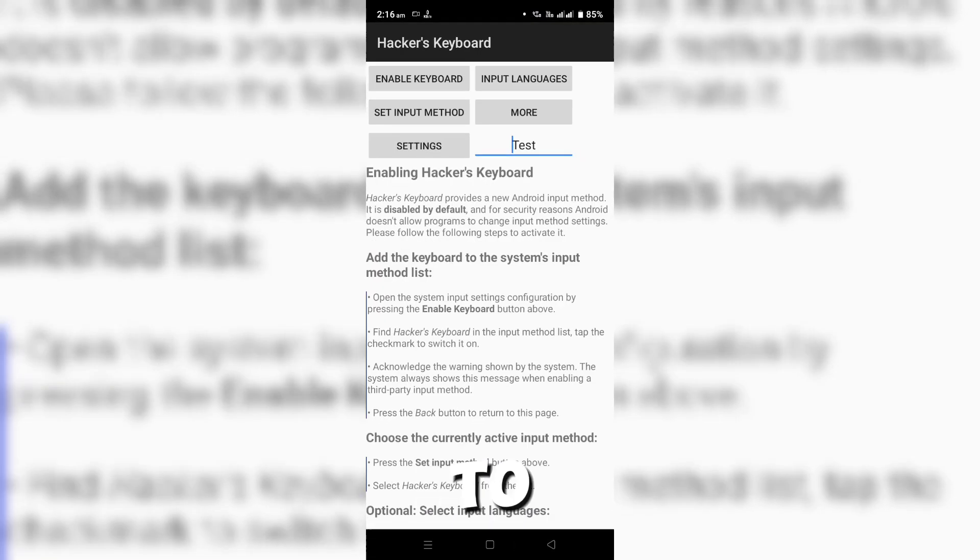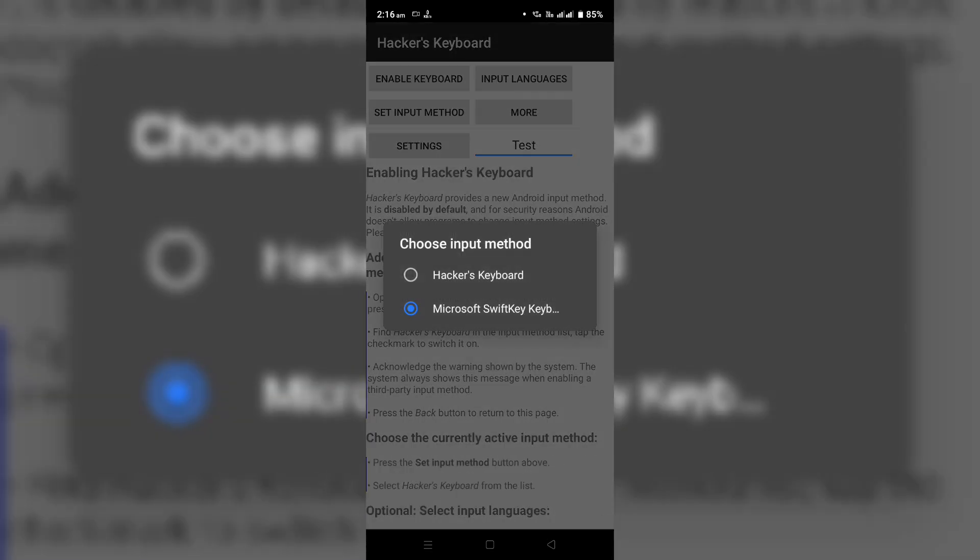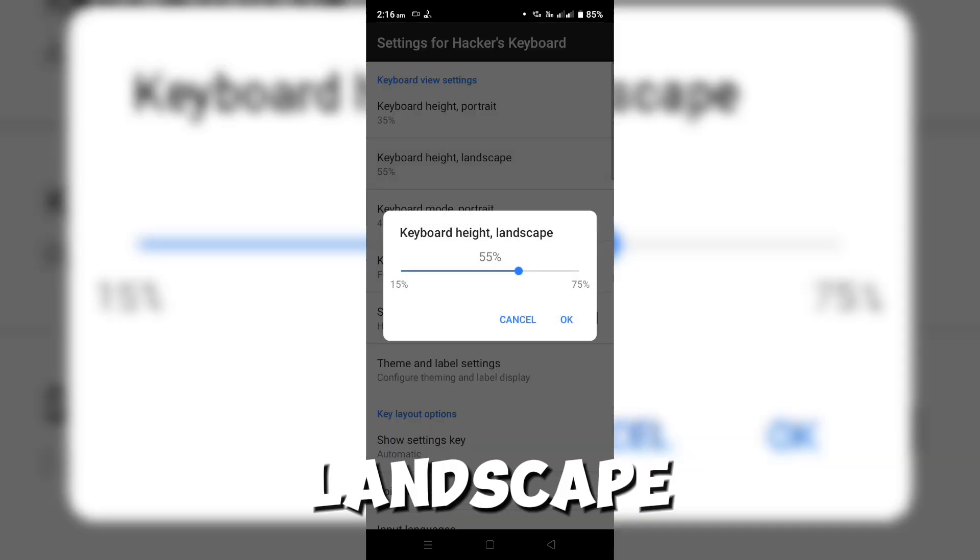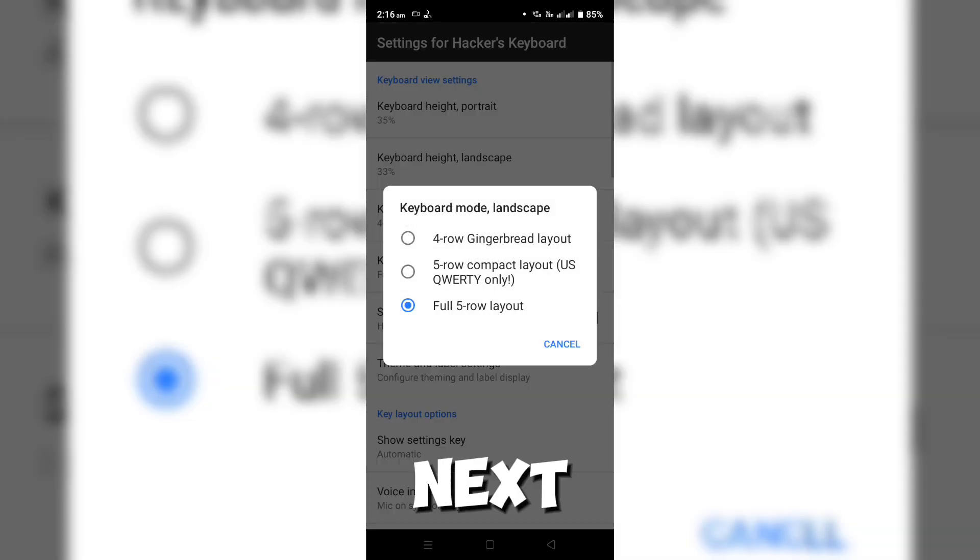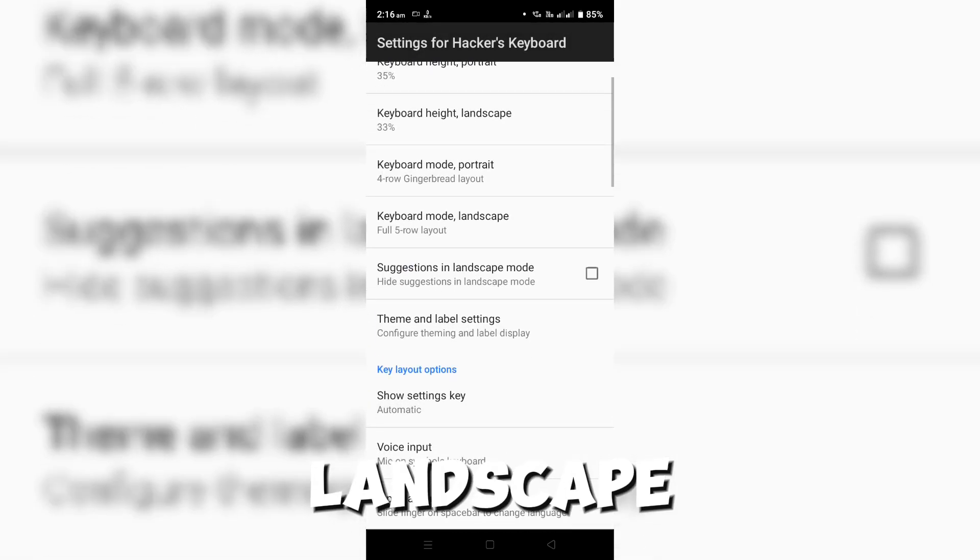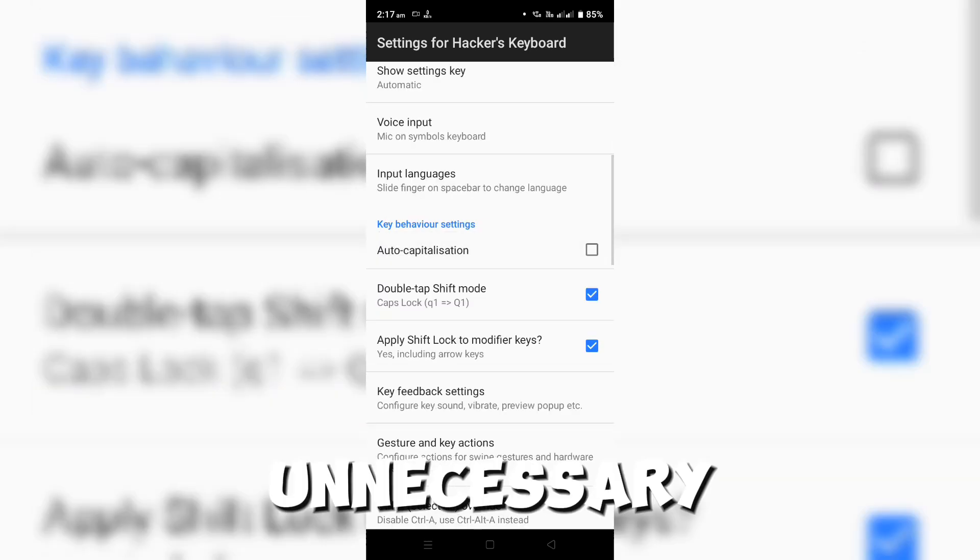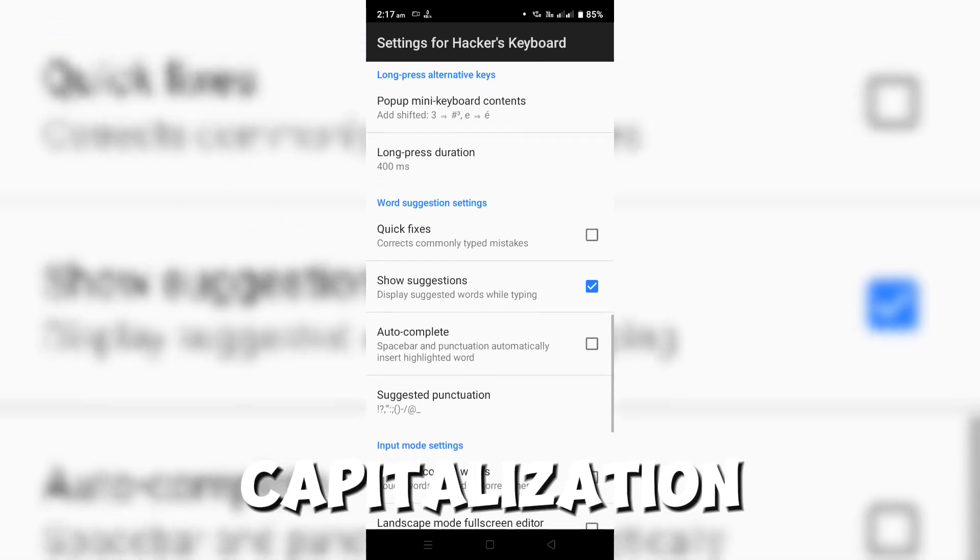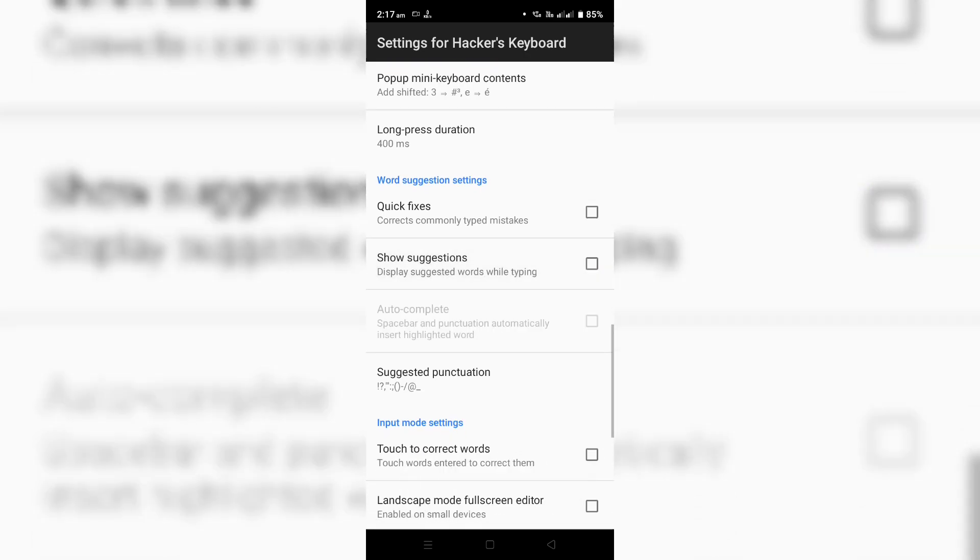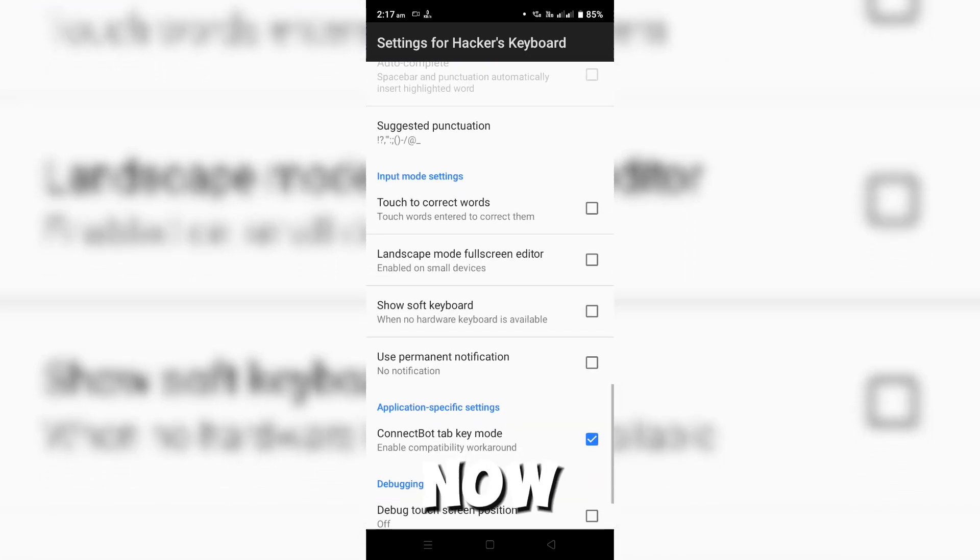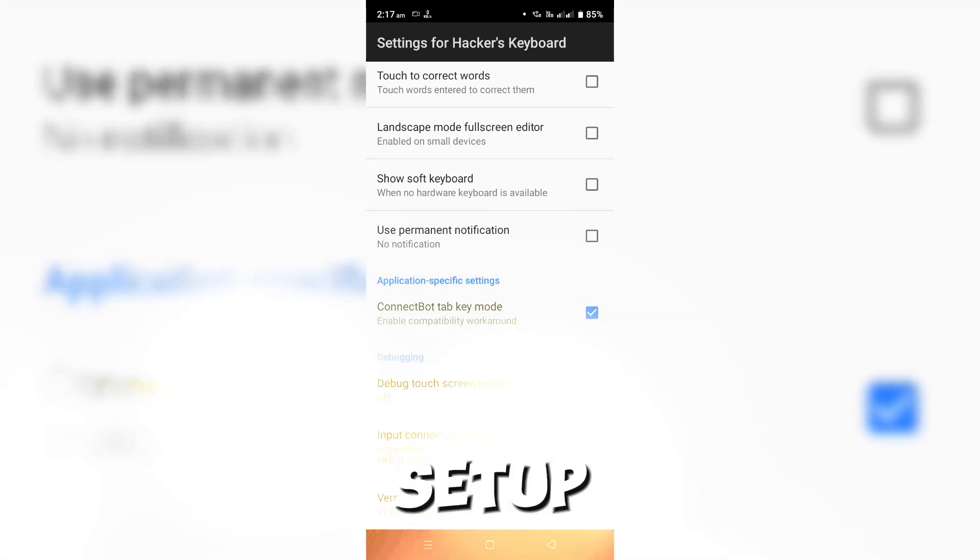You'll need to enable and select it as your default keyboard. Head over to the settings and adjust the keyboard height in landscape mode to 33%. Next, set the keyboard mode landscape to full 5-row layout. Then, disable some unnecessary settings like suggestions, auto-capitalization, and quick fixes. You can also customize the theme and labels if you want, but we're done with the keyboard setup.